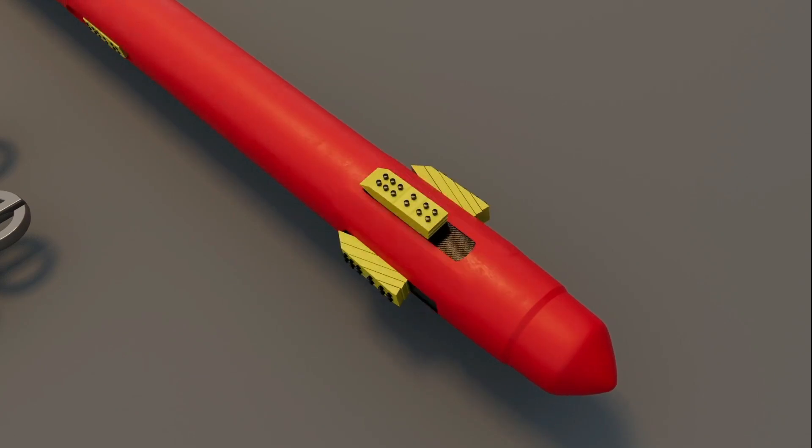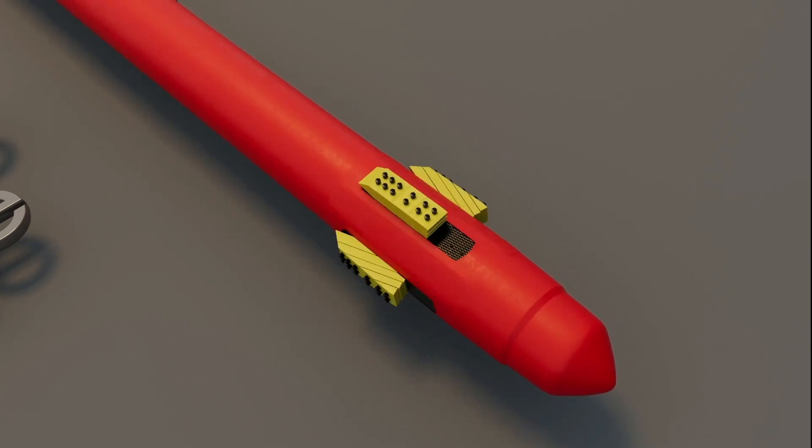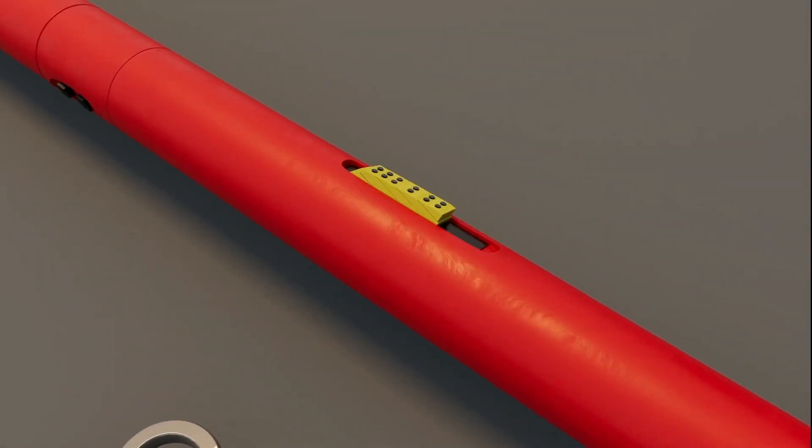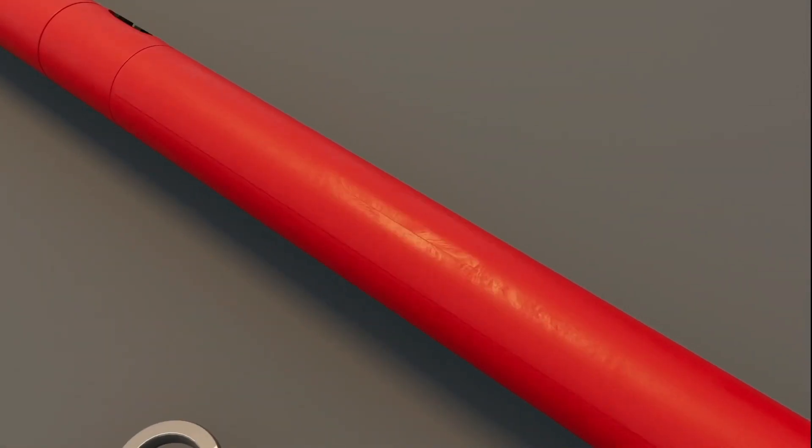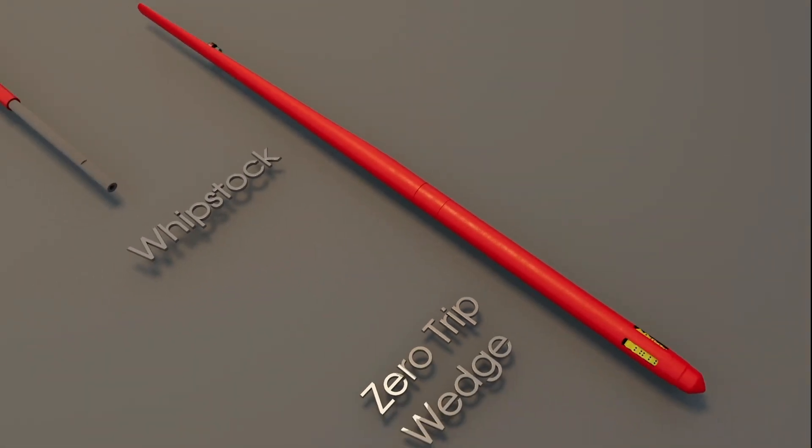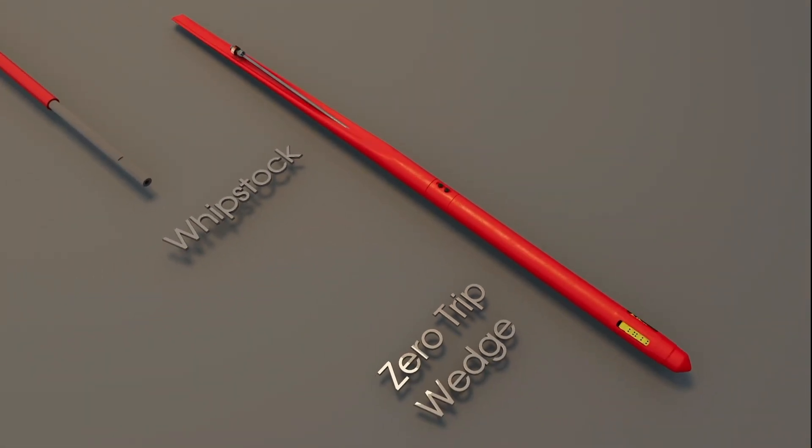The Zero Trip system's patented anchor system, with an innovative, state-of-the-art sleek design, is applicable in both cased and open-hole sidetracks.